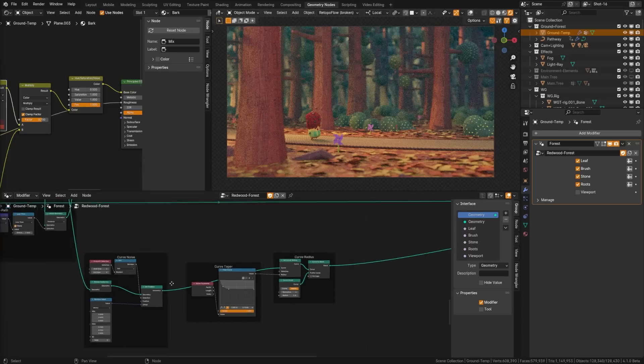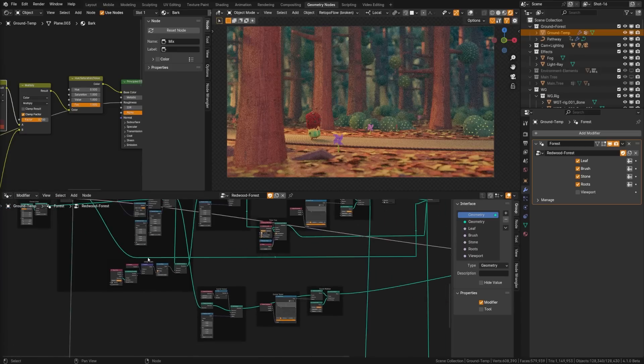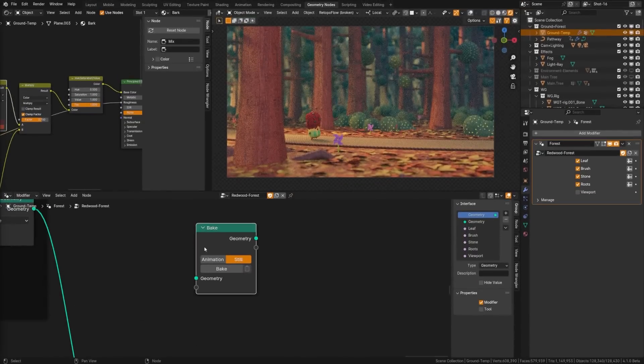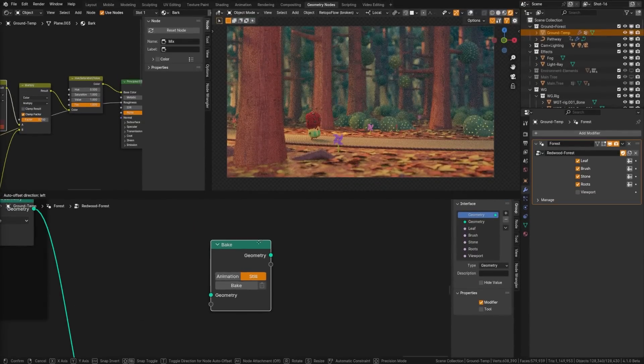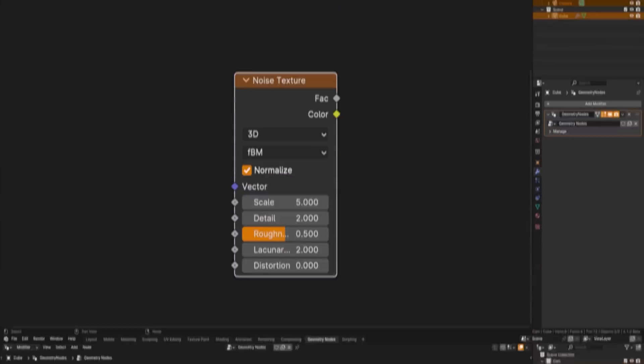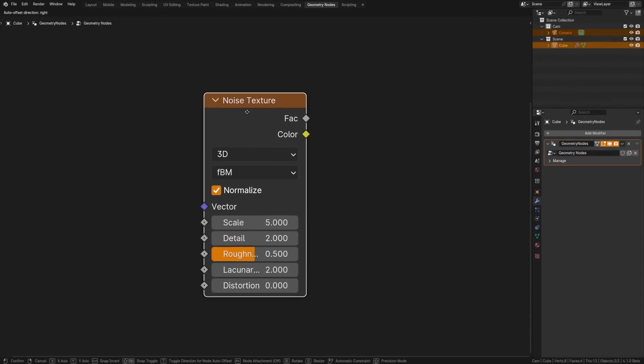Geometry nodes got a bunch of new nodes including the bake node which has been upgraded most notably including volume baking. Musgrave is now part of the extended noise texture node.